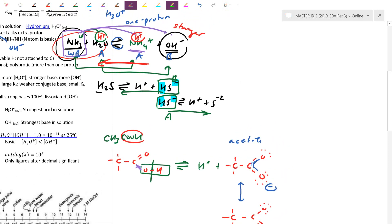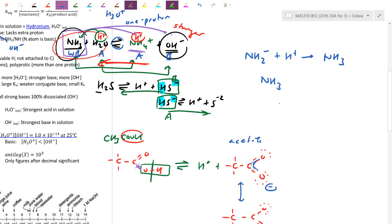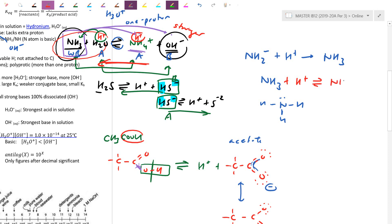Another exception is an amine. With NH2-, which has a negative charge, this picks up a proton and forms ammonia — acting as a strong base. Even when neutral, ammonia has a non-bonding lone pair and can pick up yet another proton, becoming NH4+, the acid form. Picking up protons usually stops at neutral, but for an amine, the lone pair allows an additional proton pickup — getting into the Lewis acid-base definition.